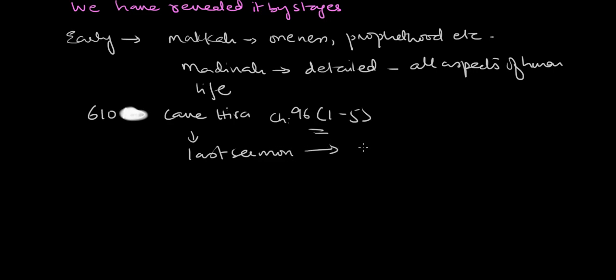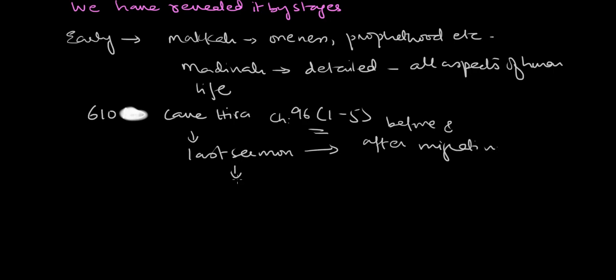You will be describing basically the period of revelation before and after migration. This is the period you will be covering. Last sermon: this day I have perfected your religion for you, completed my favours upon you, and I have chosen for you Islam as your religion.